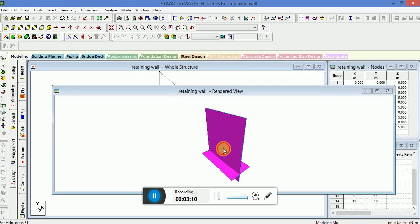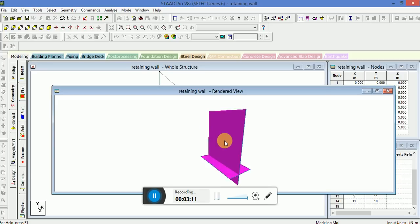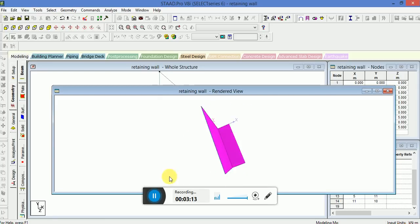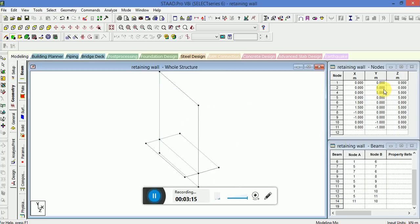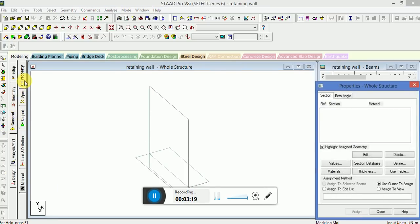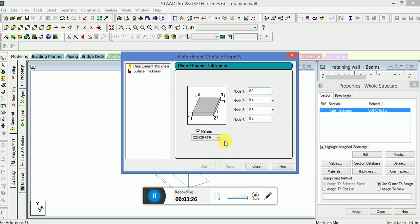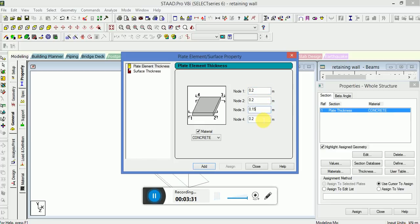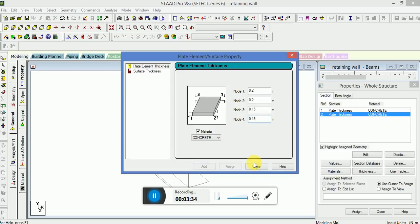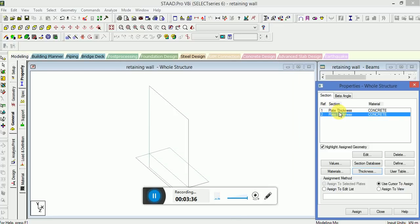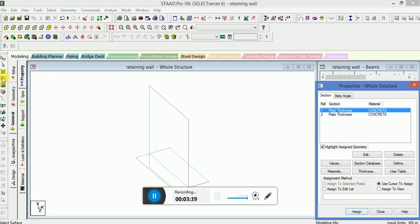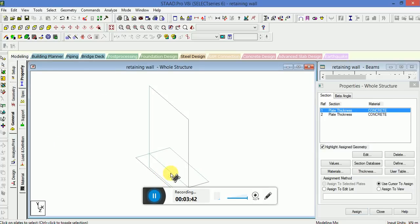Now if you see, the plate model has been constructed but thickness is not there. So we will go to general property thickness. I will provide as 0.4 and 0.2. I will apply this thickness, select update cursor here.